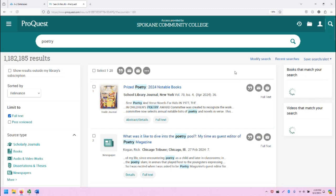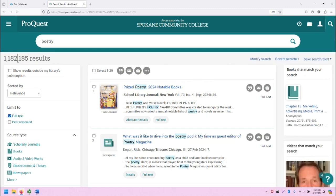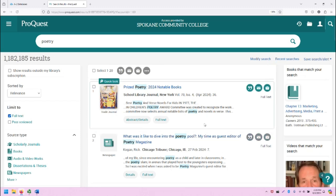This will take us to the search results. As you can see, we have over a million results for poetry. The middle of the search results screen shows all of our search results.